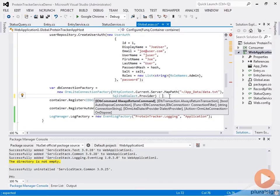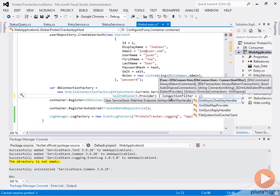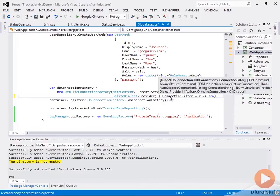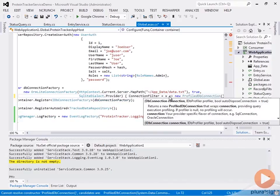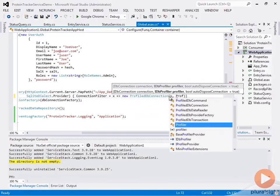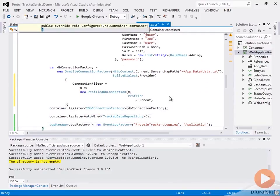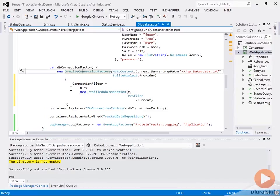What we can do here is go ahead and set the connection filter. We're going to set this to a lambda — X — and then say new ProfiledDbConnection. Inside here we're going to pass in X and then the profiler that is currently being used: Profiler.Current. What this is going to do is enable our database calls — any calls that we make through this ORM — to be profiled as well. It's going to have access to the profiler and put a profile entry in there. We can also put manual entries in if we wanted to.